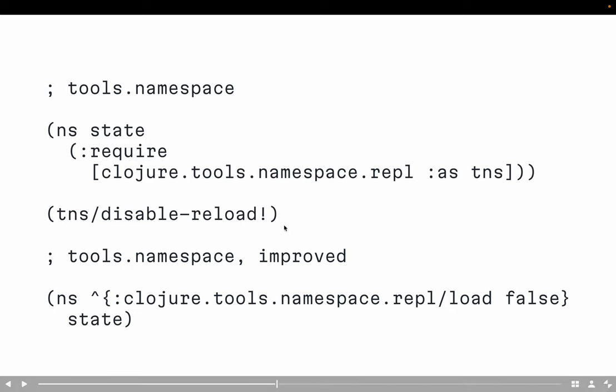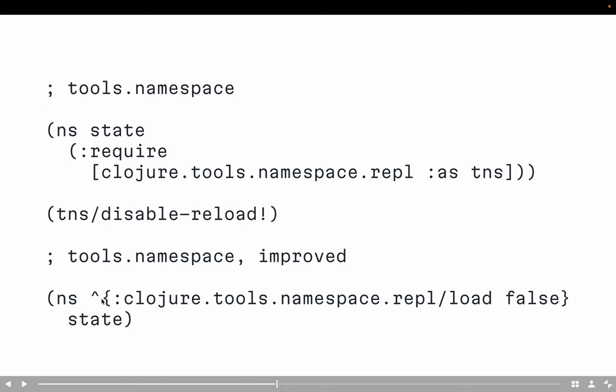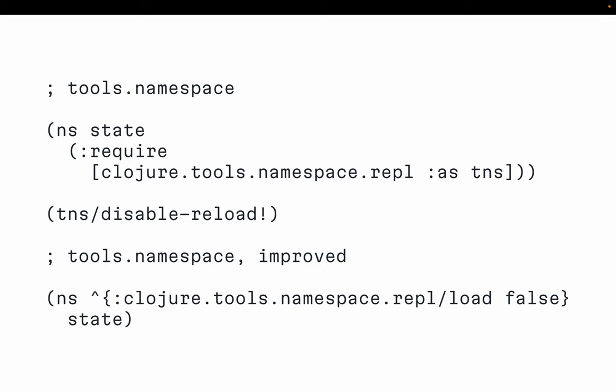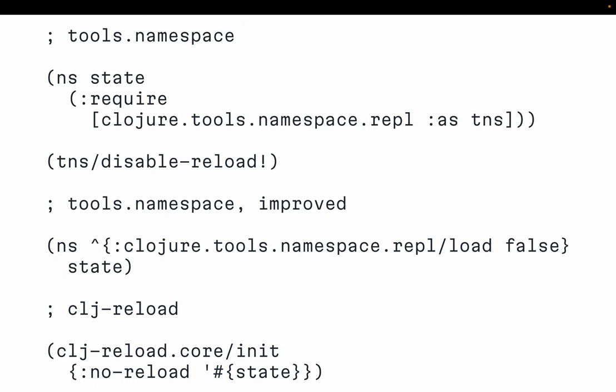There is a way to improve it — disable-reload is actually quite simple, it just puts a meta tag on the namespace. With CLJ Reload, the way you do this is during init: the first call when you initialize scans every file. During that call, you can specify which namespace you don't want to reload. The beauty is this happens in the dev environment, so production code doesn't know about it — even if the state is in a production namespace, you specify it in dev. Solved.